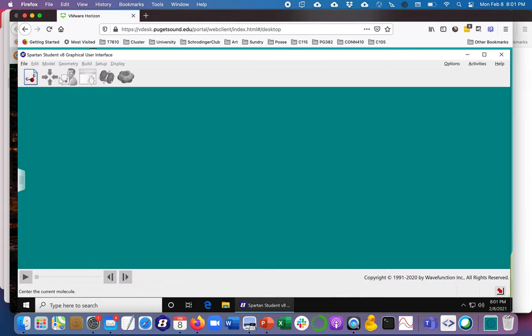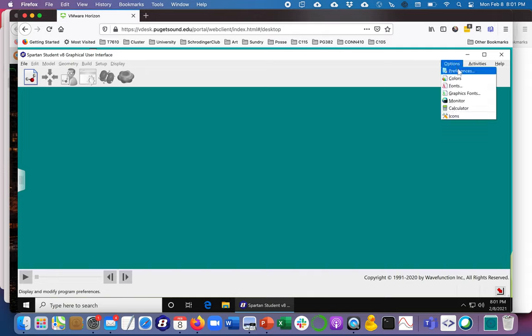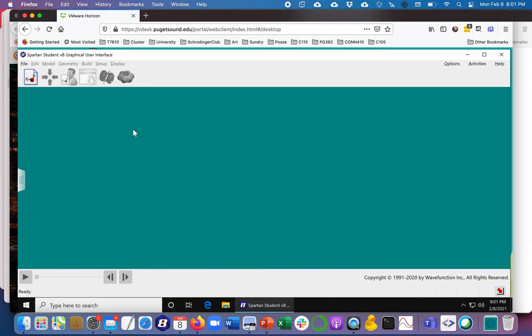Now I've already set up these icons so they're ready to go. If you want to do that you can go to preferences like this and set that up.